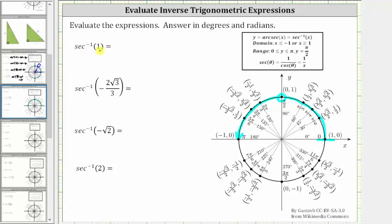The first expression is inverse secant of positive one. This is equal to the angle in this interval that has a secant function value of positive one. On the unit circle, secant theta is equal to one over x. So while we could look for the x-coordinate on the unit circle where the reciprocal is equal to one, we often rewrite inverse secant as inverse cosine, since secant function values and cosine function values are reciprocals of one another. In this case, the reciprocal of one, or one over one, is still equal to one, and therefore we can rewrite inverse secant of one as inverse cosine of one.